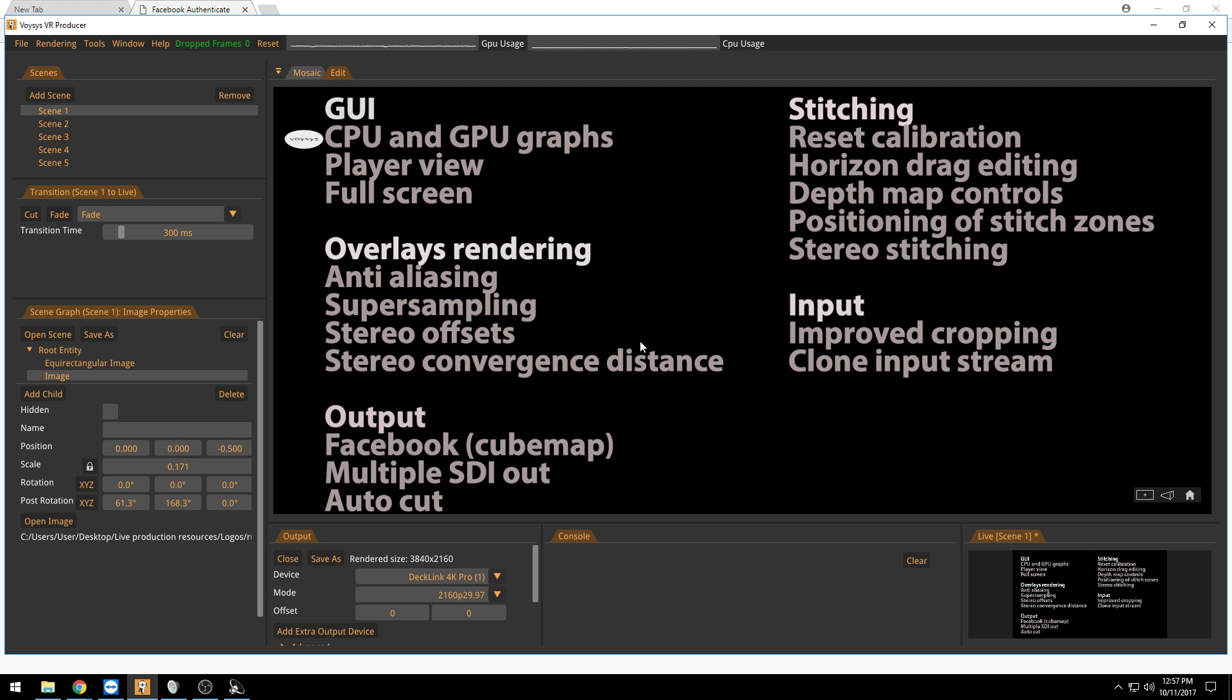Let's start with some GUI related features. We have the graphs on top here, the CPU usage and the GPU usage.